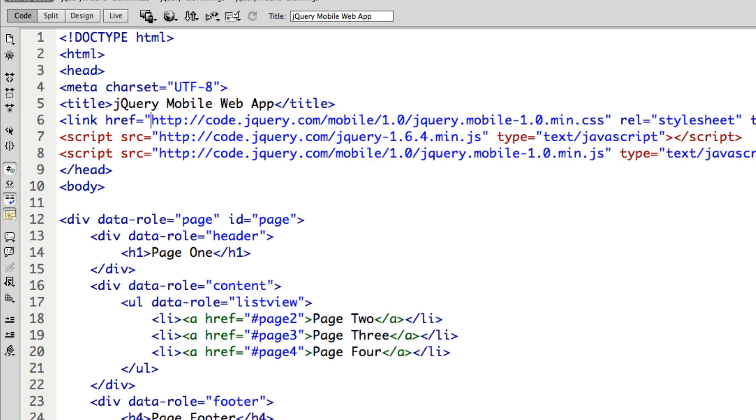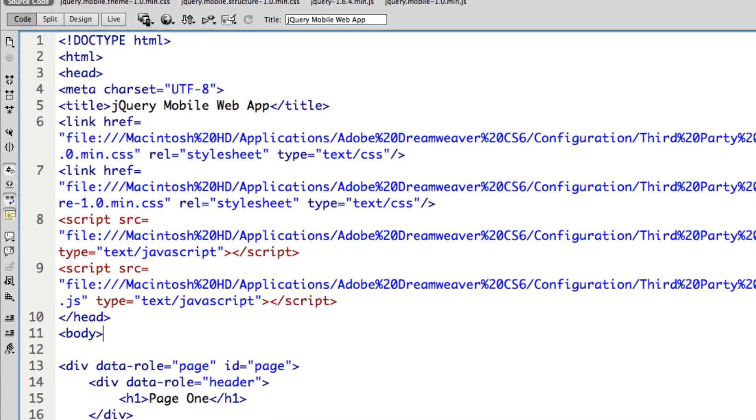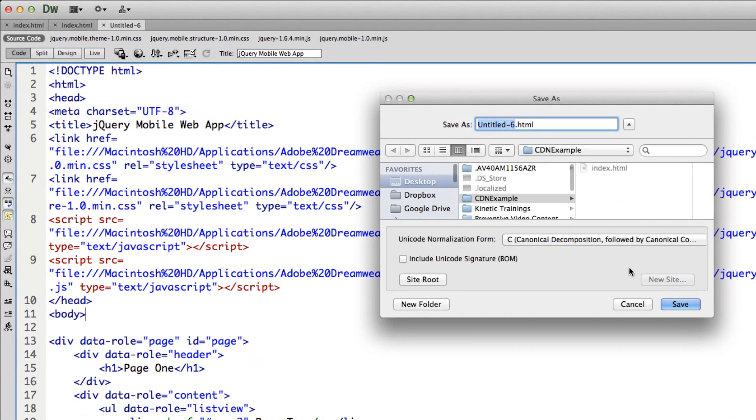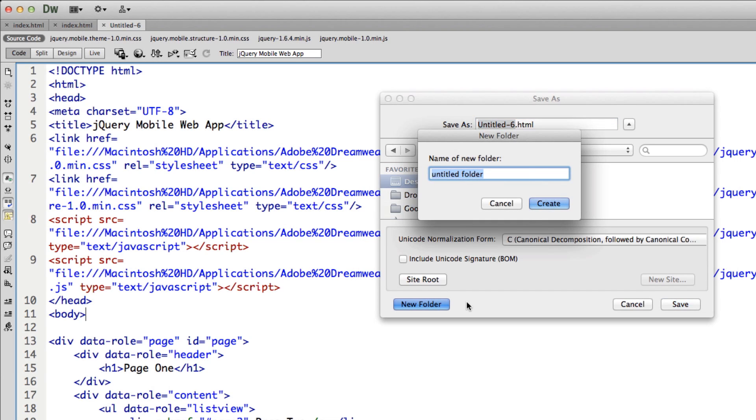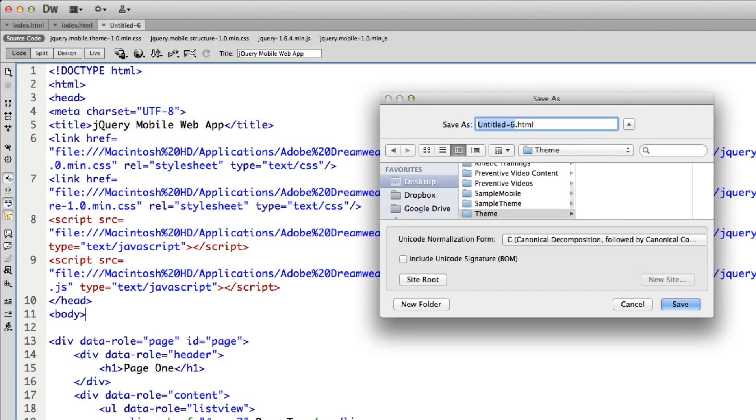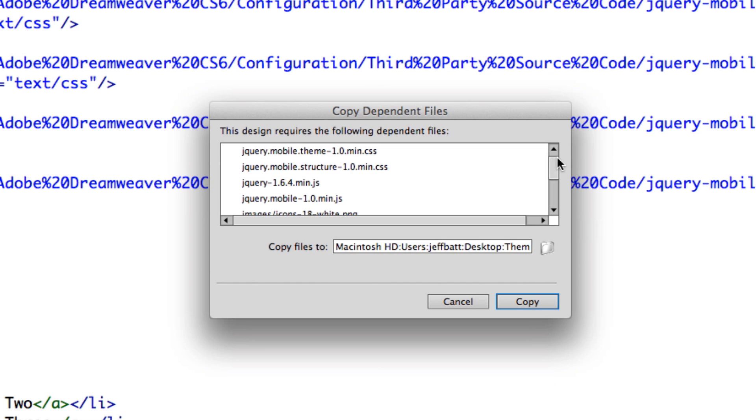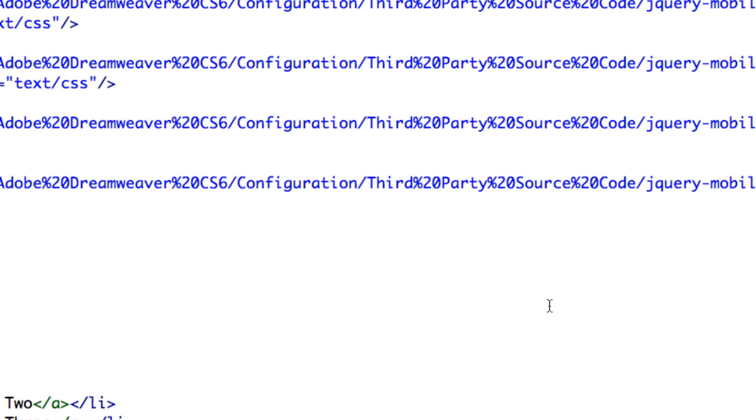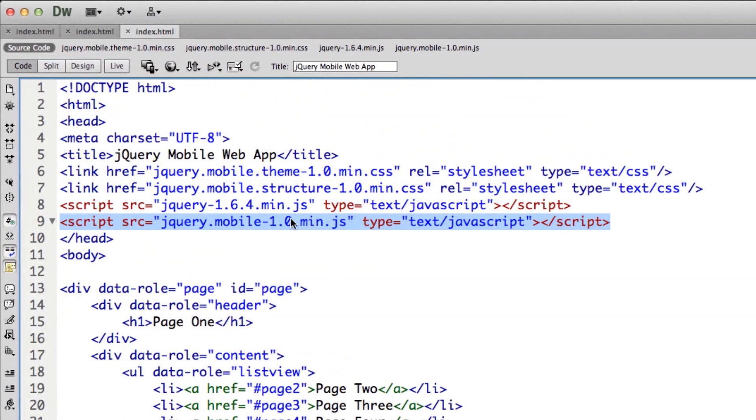Now the main difference between this one, I'm just going to go ahead and save this into my desktop somewhere. Name this index. It does ask if I want to copy the dependent files into that folder. In this case, yes, I want to copy those.